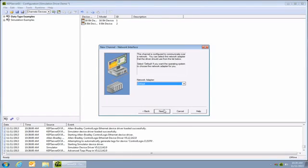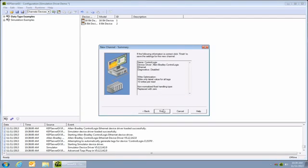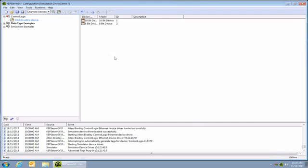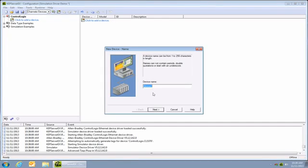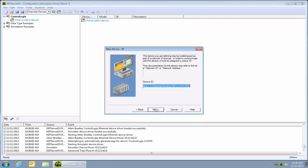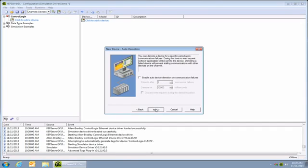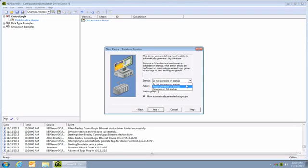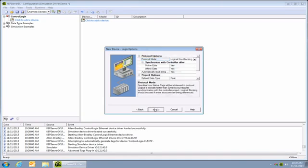Click on next and if you have more than one network interface card, be sure and select the one that the AB controller is on. Go ahead and select the defaults for all the remaining dialogs. Now that the channel is created, let's go ahead and add a device. Click on add device and let's give it a name. I'm going to call it CL5370 for my PLC. The ID is the IP address. Accept the defaults on the next few dialogs. But on this dialog here, let's have KepServer automatically create the tag database every time it starts up. That way, if I add any new tags to my AB device, I can add them to Groove without having to type them in manually. So that's it — I'm done with step one.